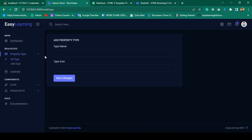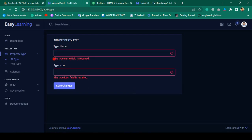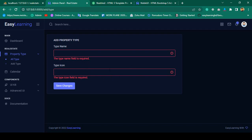I save all, run 'php artisan optimize', and refresh. Clicking 'Save Changes' without filling in any data, we can see the default validation working correctly — 'type field name is required' and 'type icon name is required' are both shown. Later I'll also add JavaScript validation so the page doesn't need to reload.